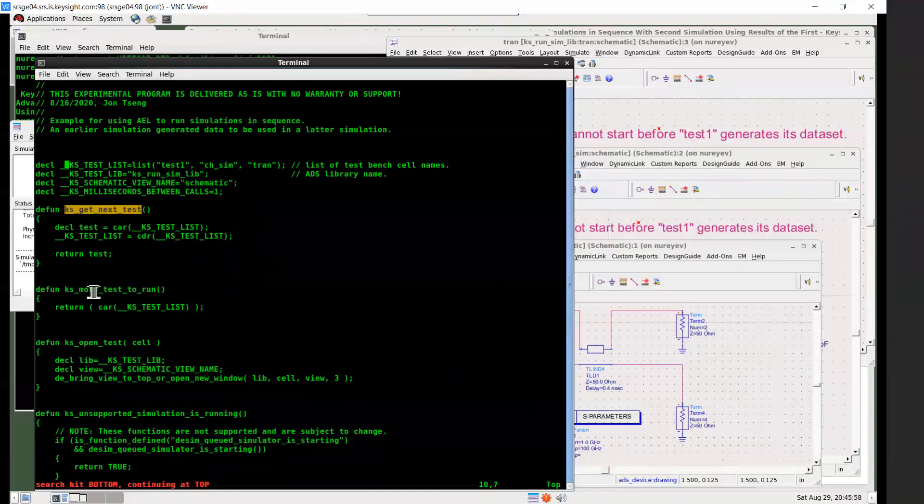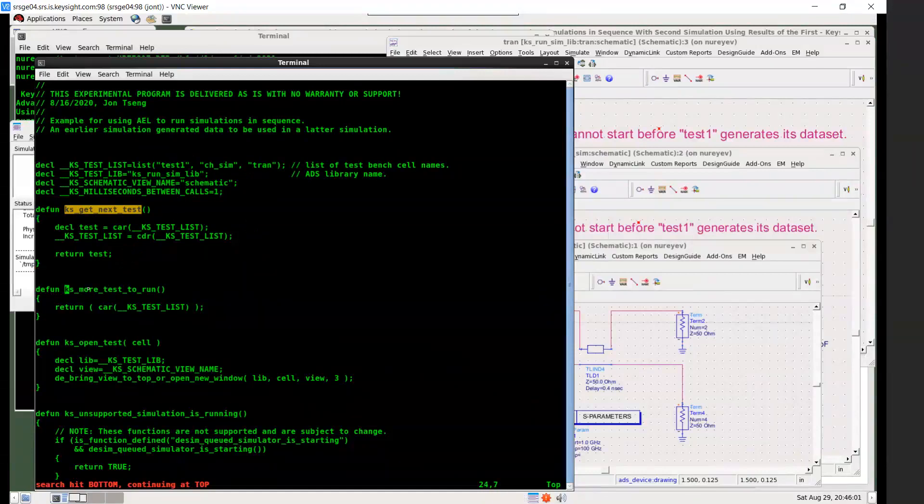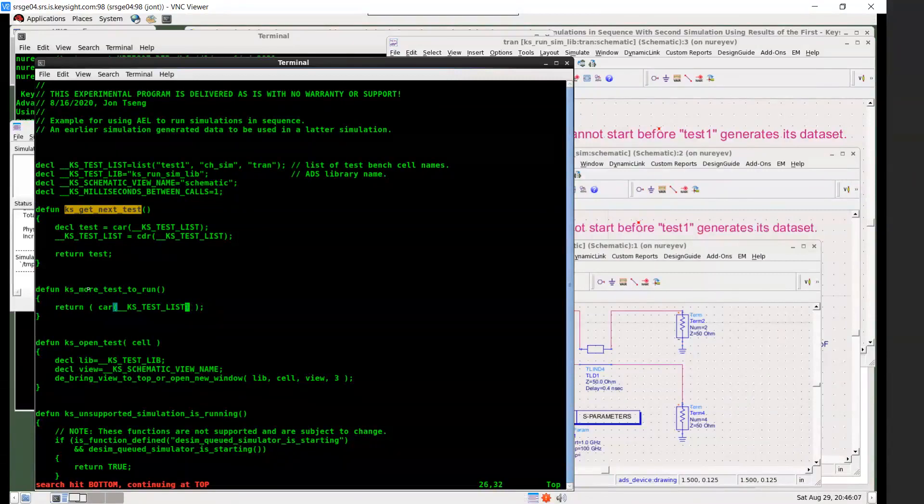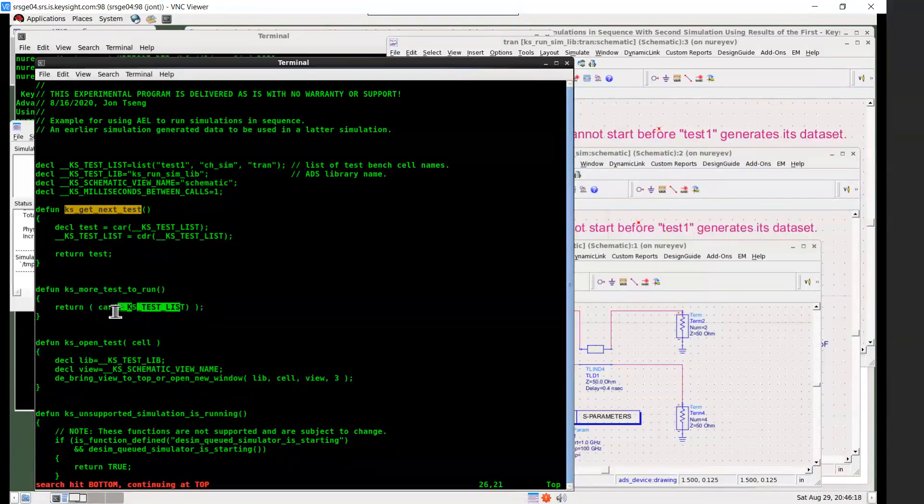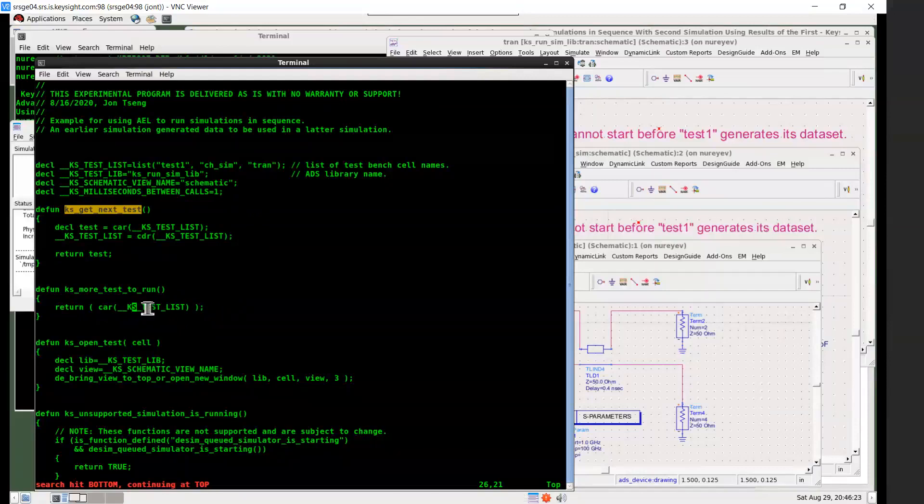And then the next function has_more_tests_to_run. It just makes this line more readable. If there are more tests to run, then the first element in the list should be a cell name instead of nothing. So this call, KS_TEST_LIST will be something instead of null if there are more tests to run.